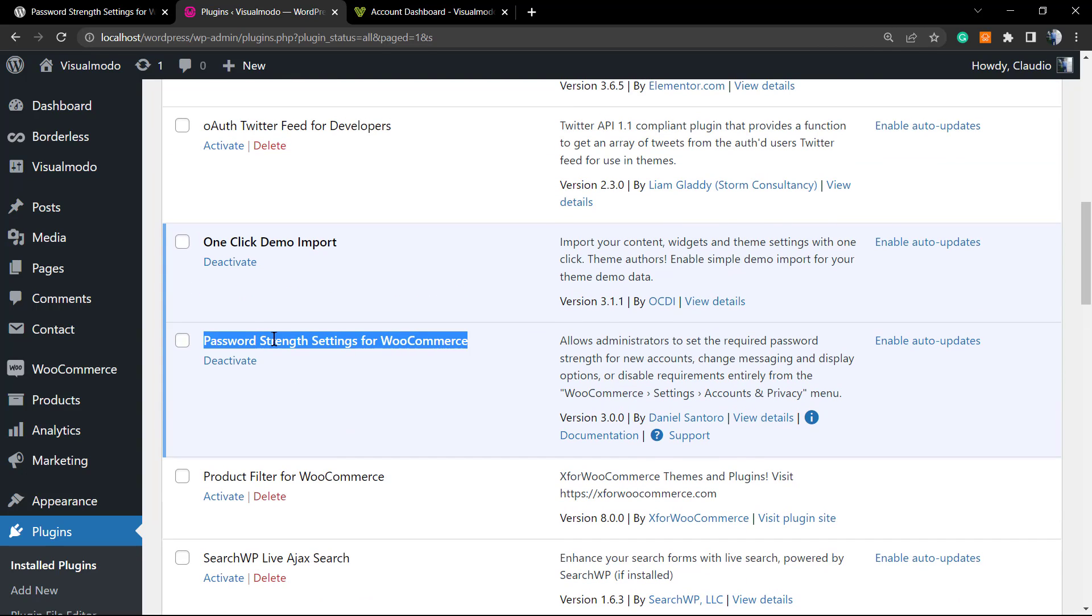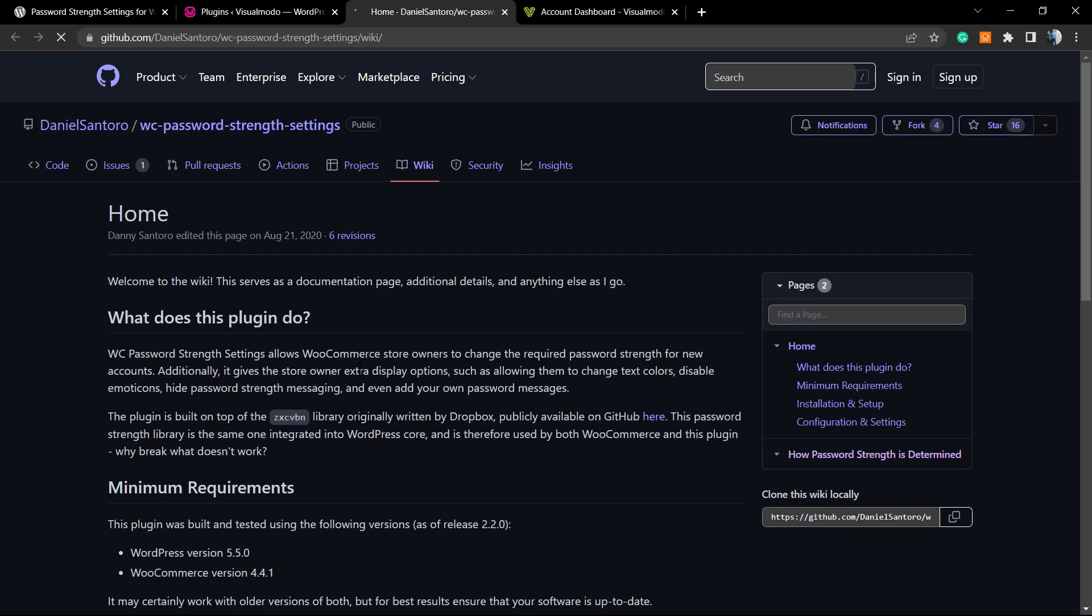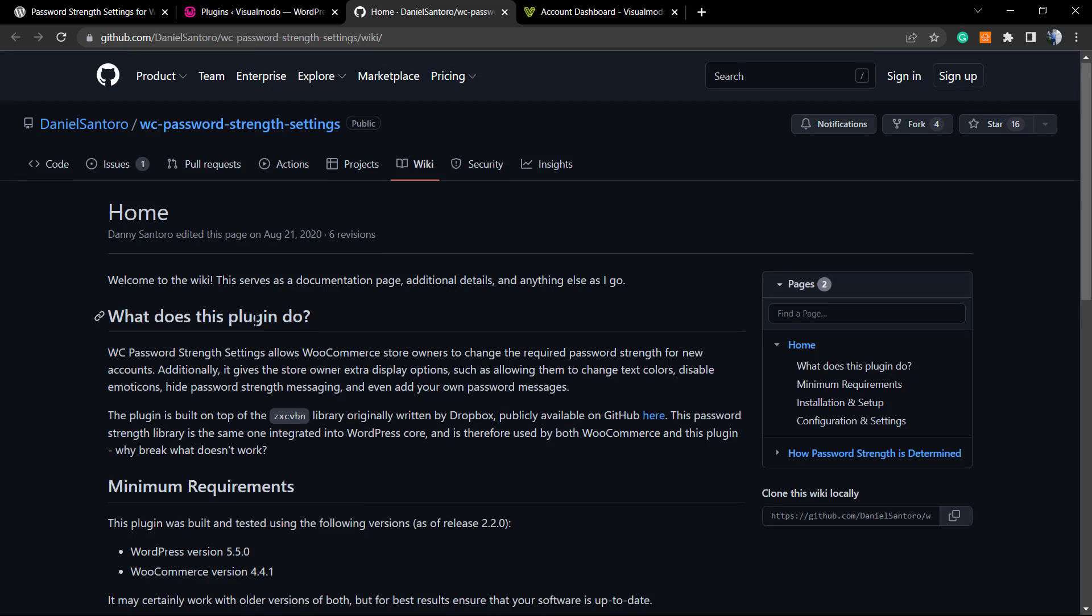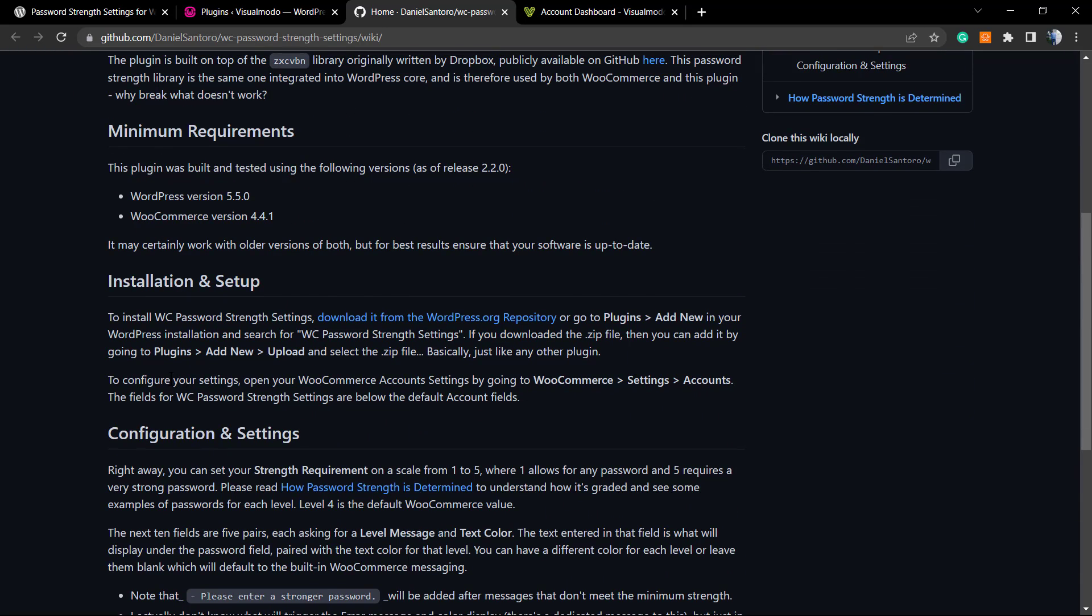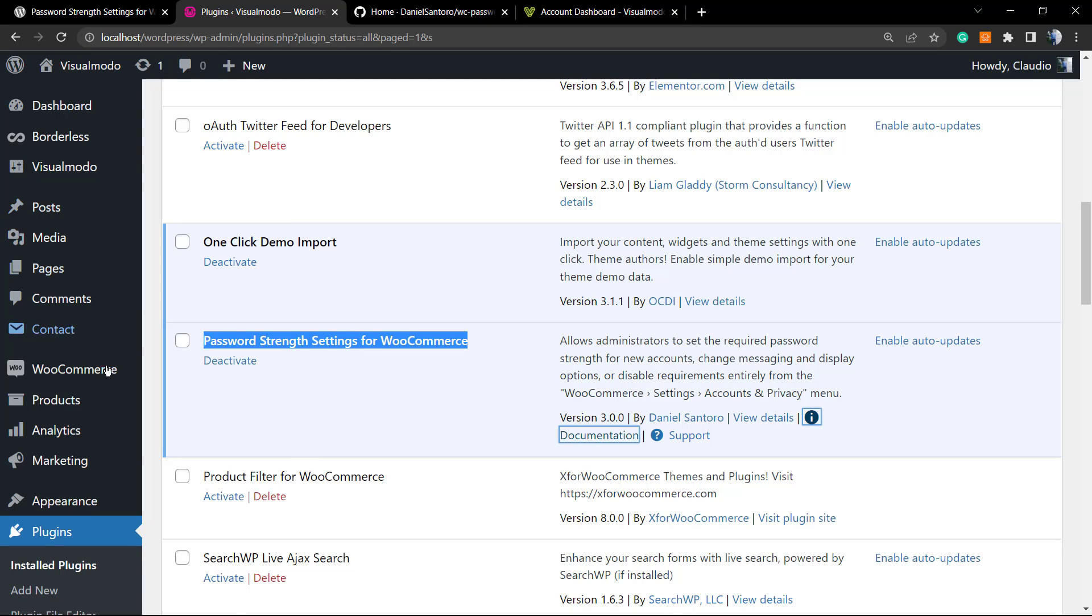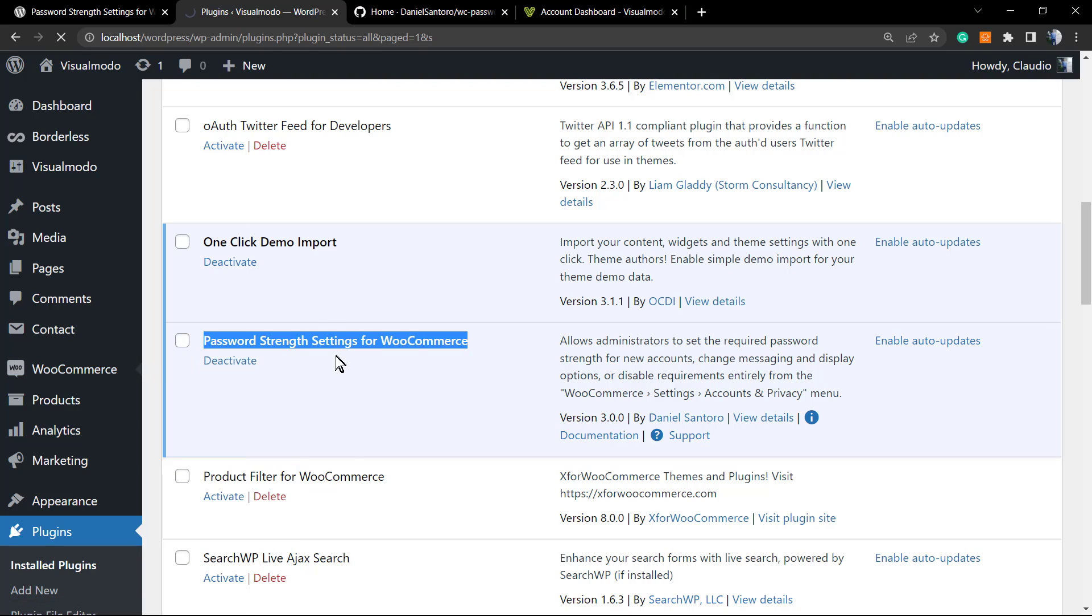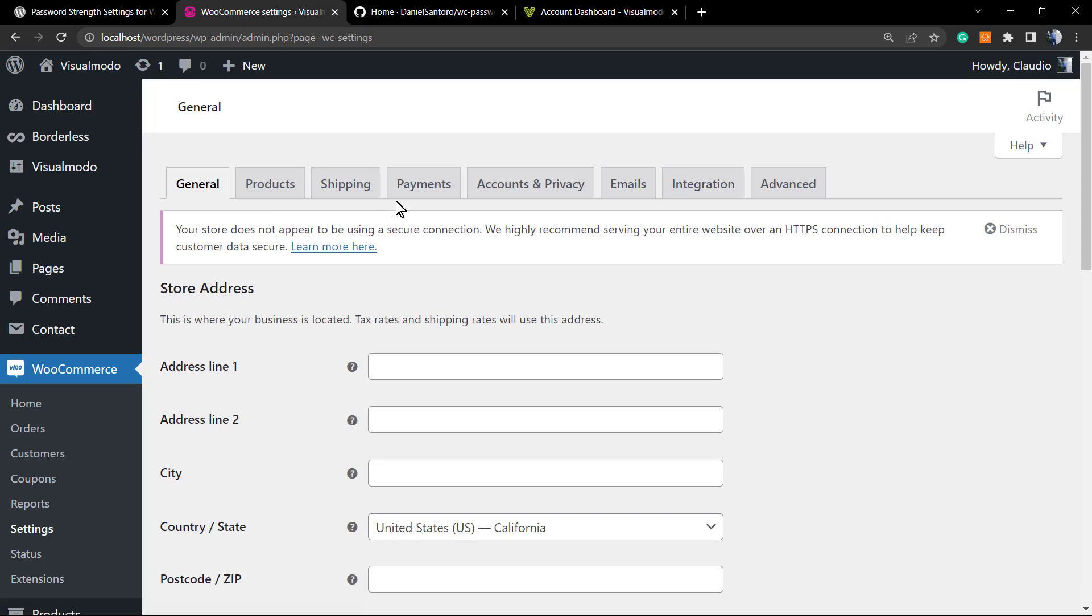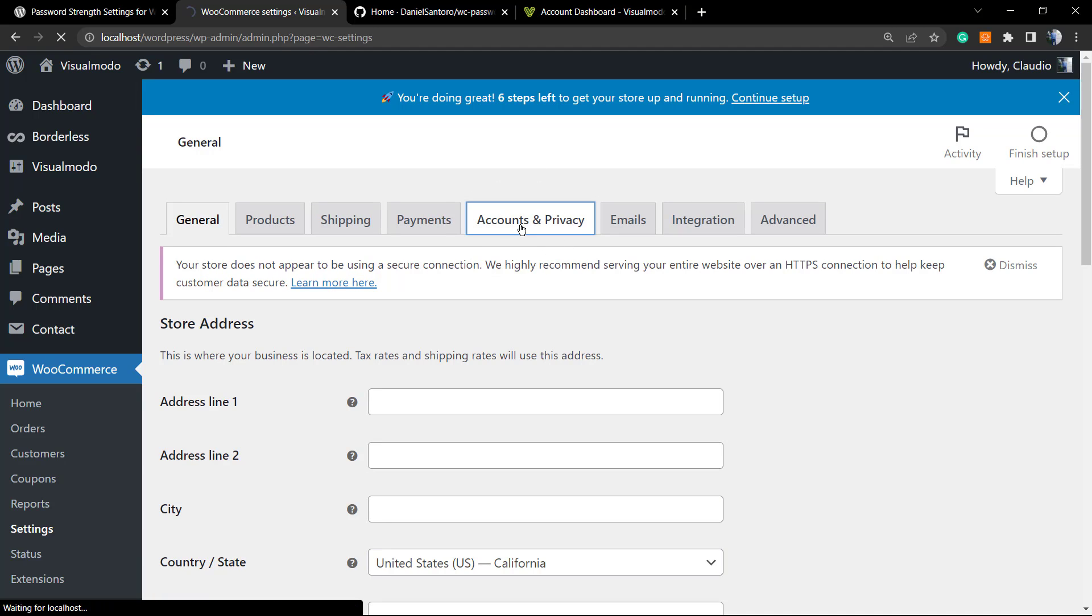Here we go. Here are the settings. You can see the name of the developer, the details, the support, and the documentation. If you click on documentation, you're going to be redirected to the GitHub page and here is how to set up and use the plugin. It gives you a tip of where to go. As soon as the plugin is activated, go to WooCommerce and scroll down until you see the Settings page, click on it. Once on the WooCommerce settings page, we're going to navigate to the Accounts and Privacy tab.